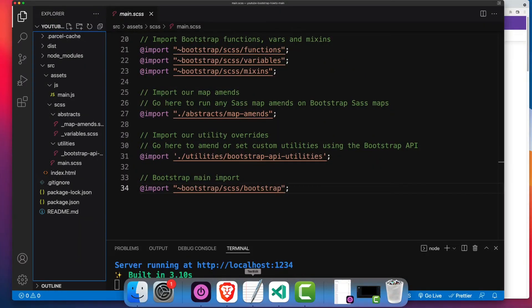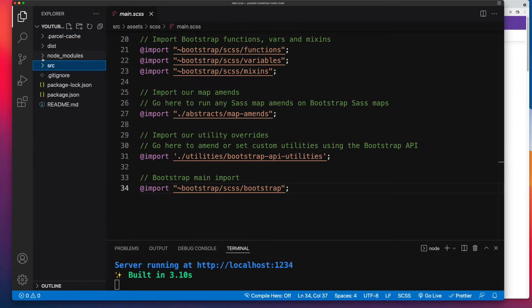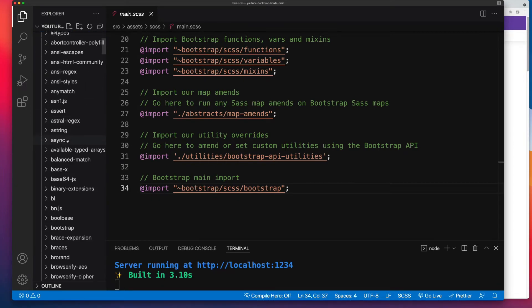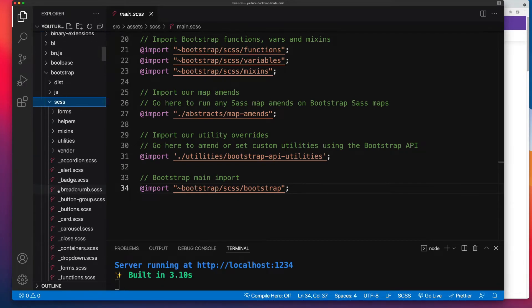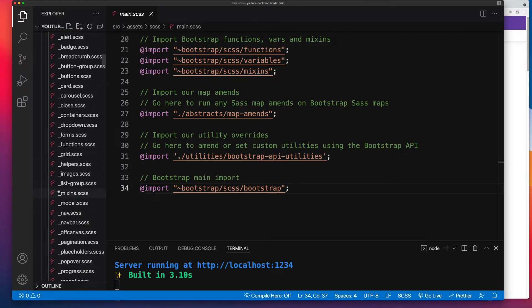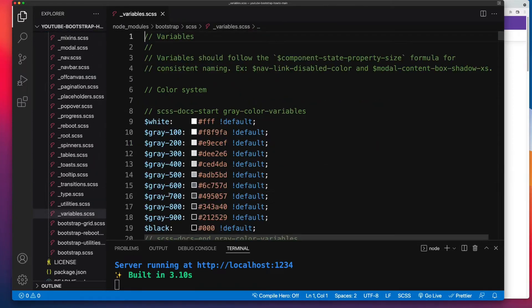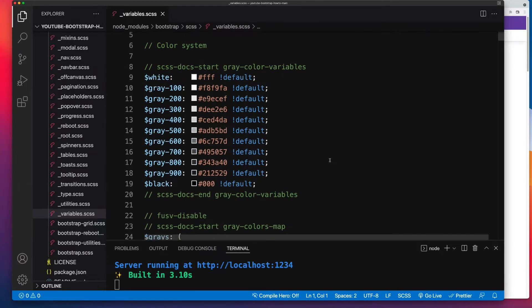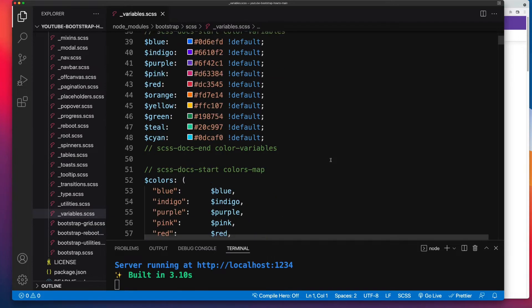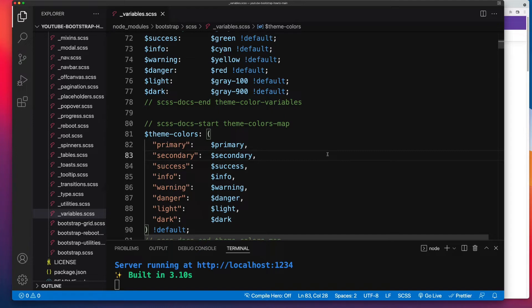I'm going to go into my code editor, expand Node Modules and then Bootstrap, then SCSS, and then underscore variables.scss. So whenever you'd make modifications to Bootstrap's Sass, this underscore variables file is what you're targeting. And the Theme-Colors map is near the top, around about line 80-ish. There it is there.